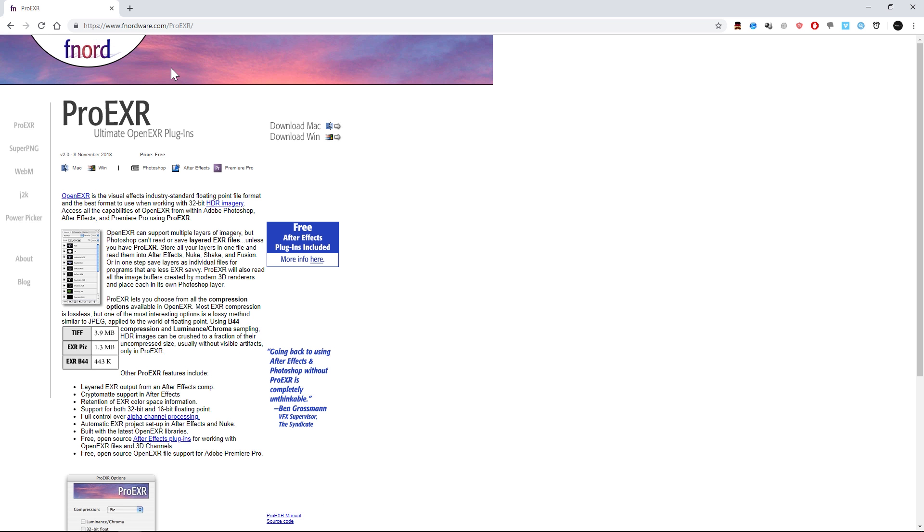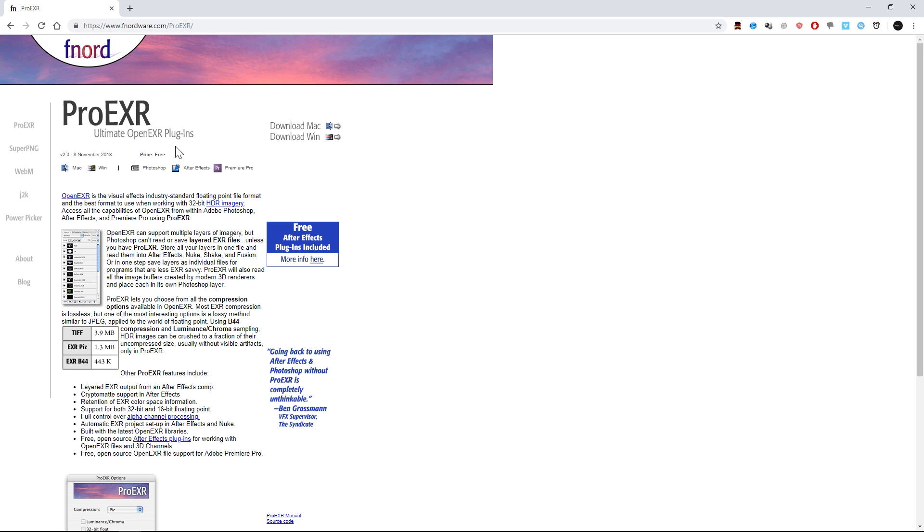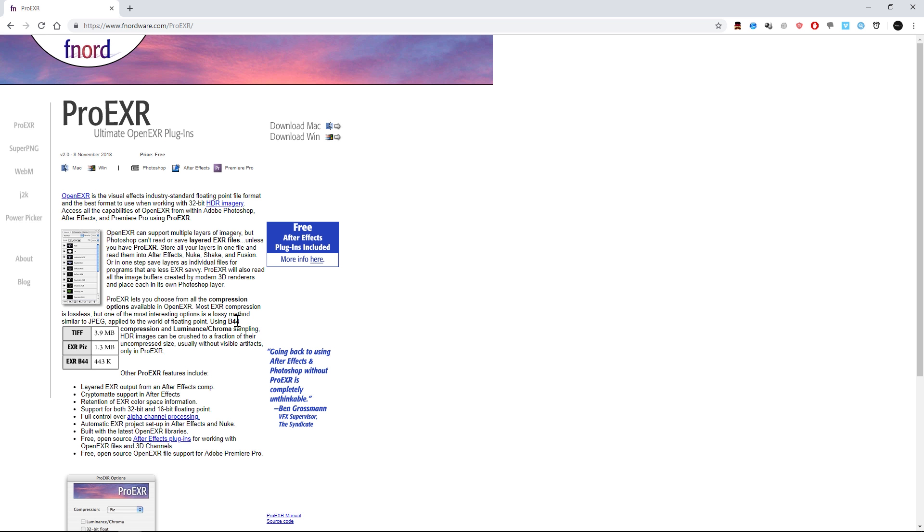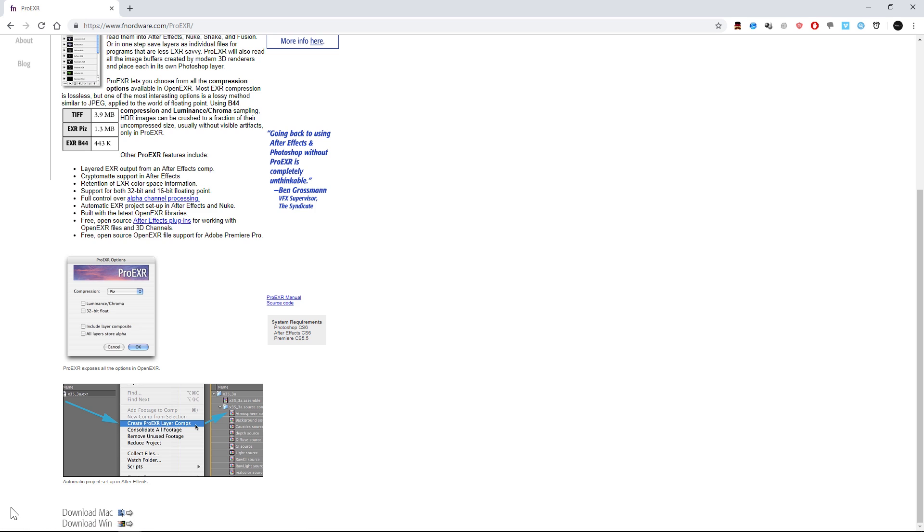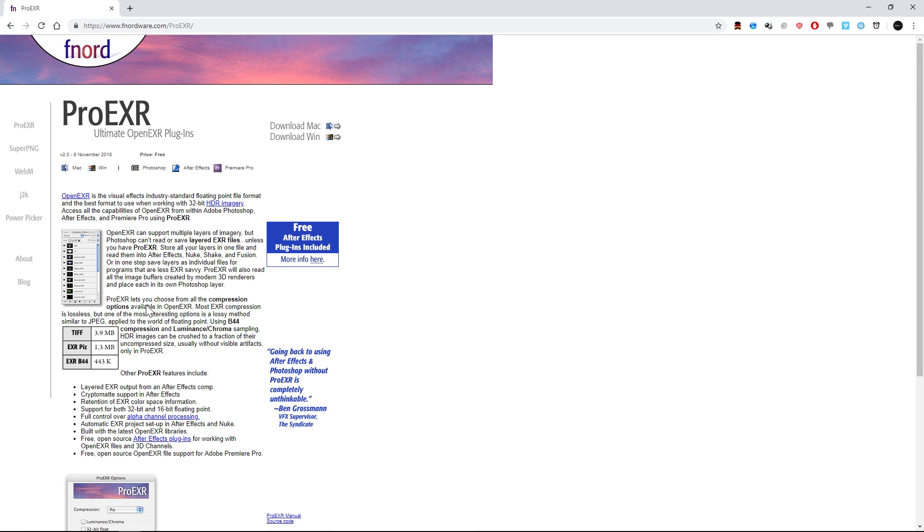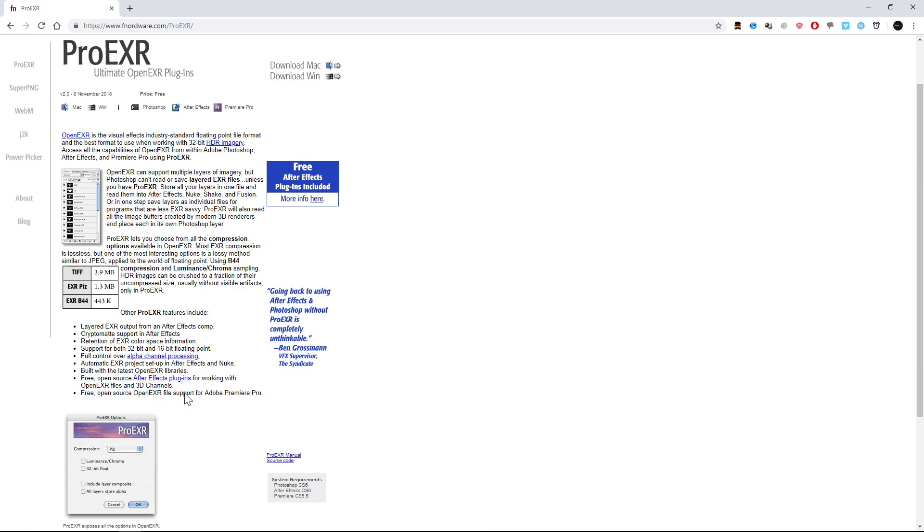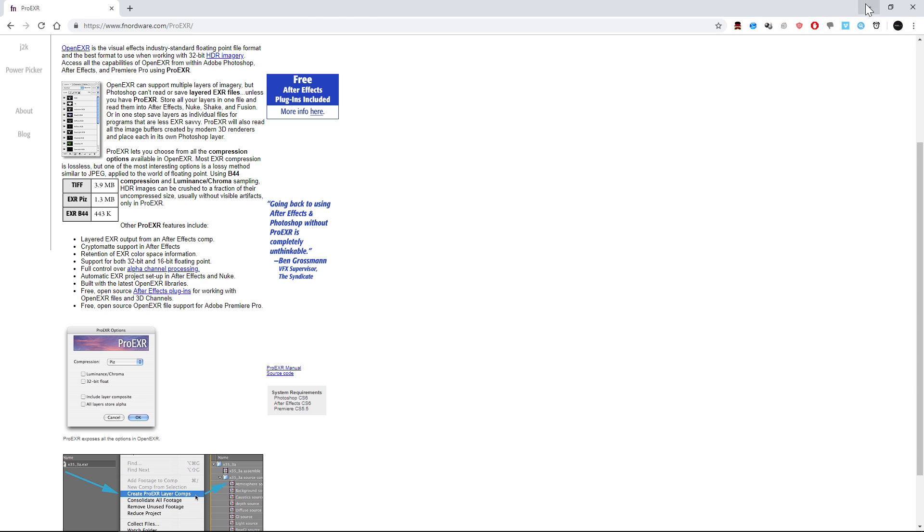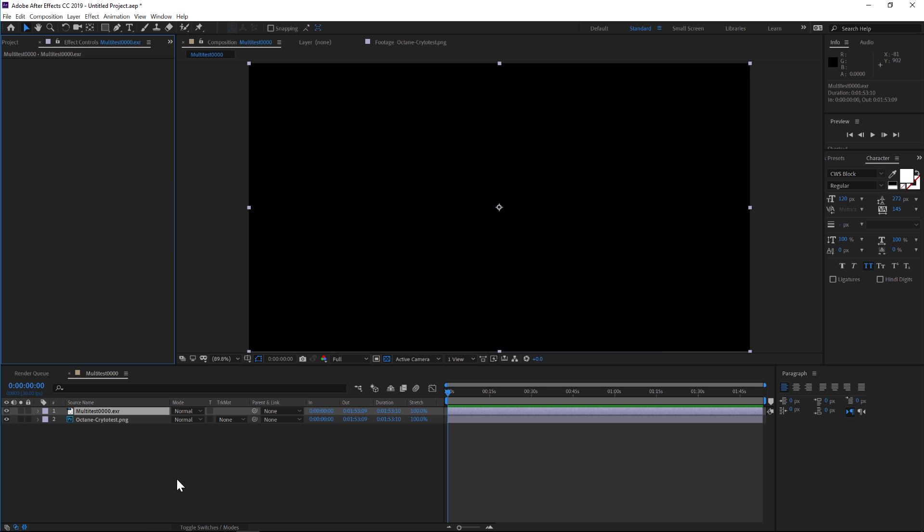You're going to have to go to the link that I provide to go to Pro EXR Ultimate EXR Plugins and download this—it's free. Once you unzip it, you can install the crypto mat plugin in your After Effects plugins folder.